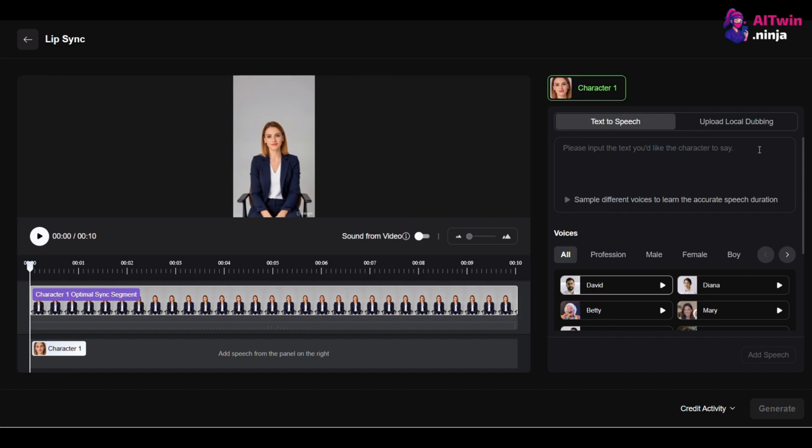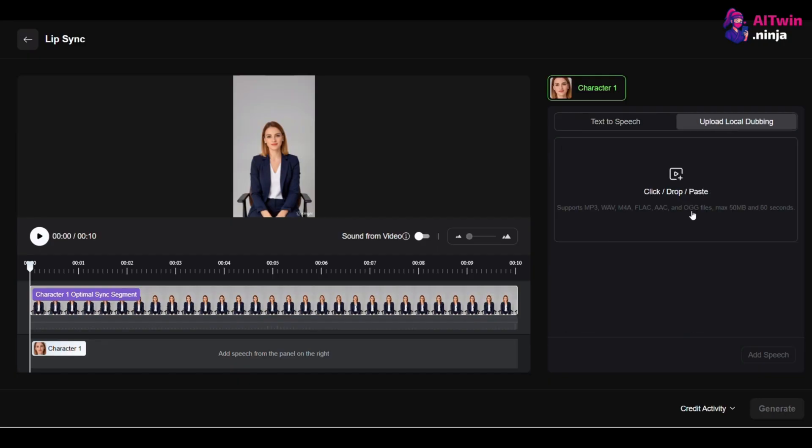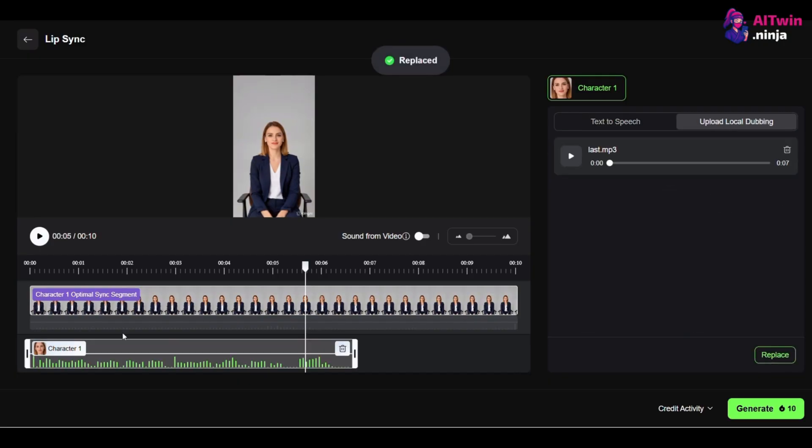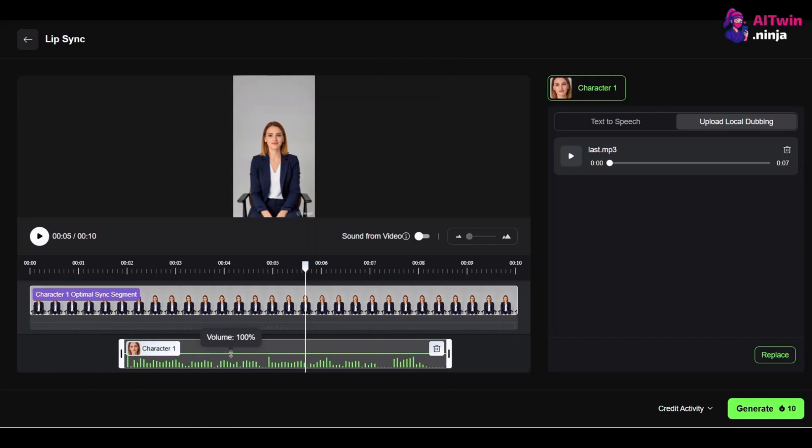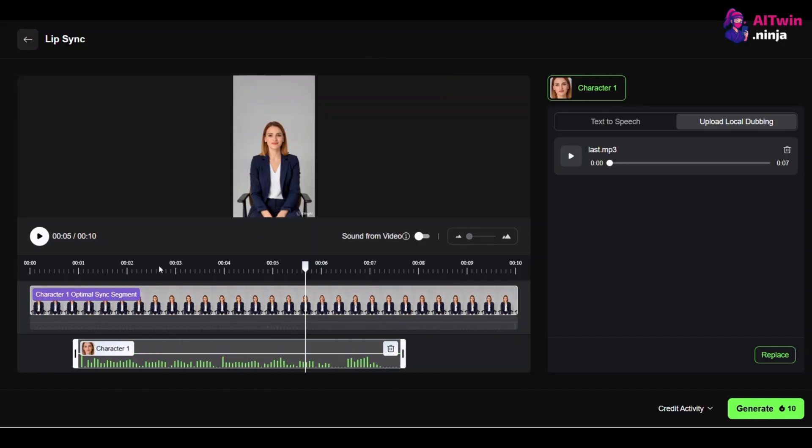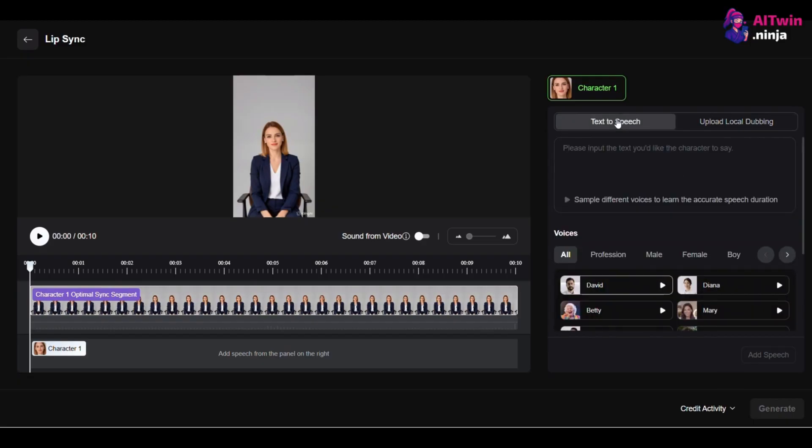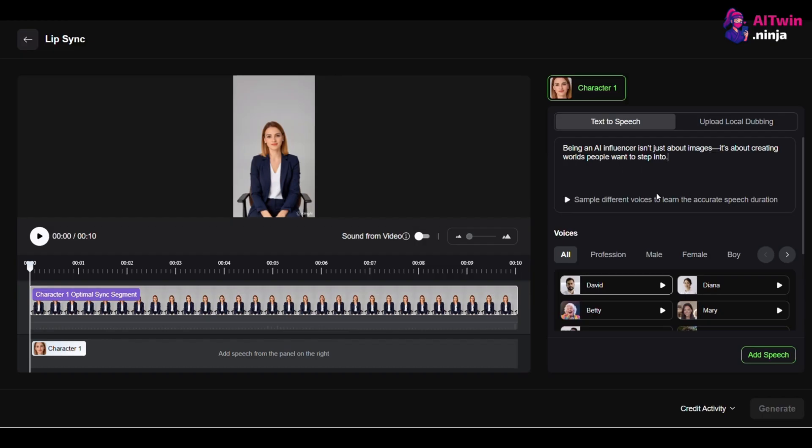Now to add your voice. You have two options, uploading a file, or using Kling's text-to-speech. If you have a recording, just select Upload Local Dubbing and drag it onto the timeline. You can trim it by dragging the ends. But for maximum control, the built-in text-to-speech engine is your best friend. First, write a conversational script. For example, being an AI influencer isn't just about images. It's about creating worlds people want to step into.